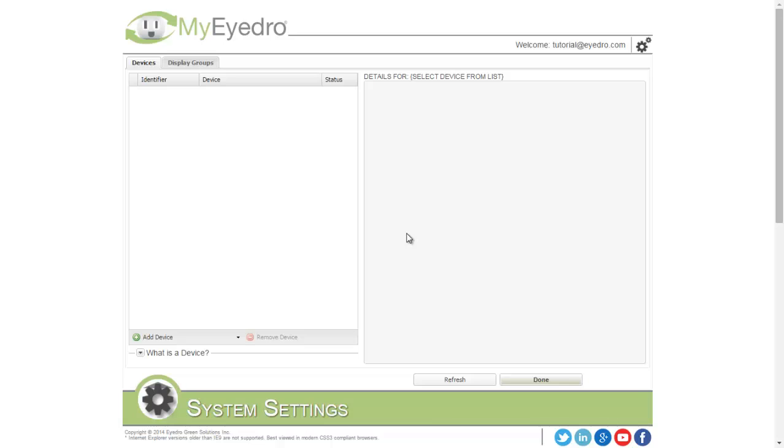The system configuration screen is where you add and edit devices or display groups. Devices contain the physical sensors that collect the data, and display groups are a grouping of sensors for a display in the client.